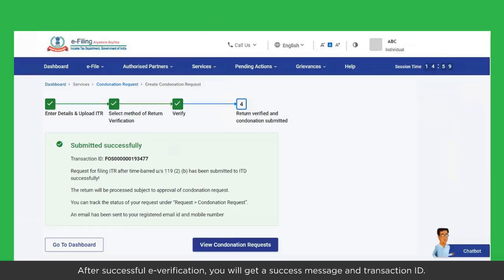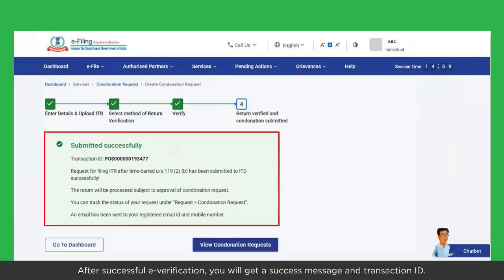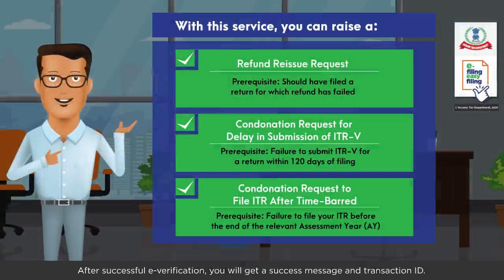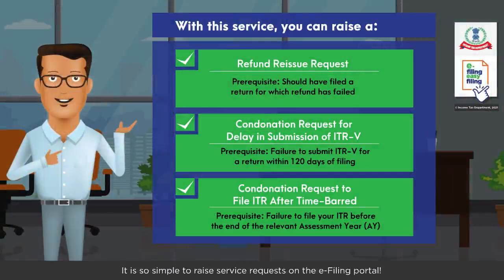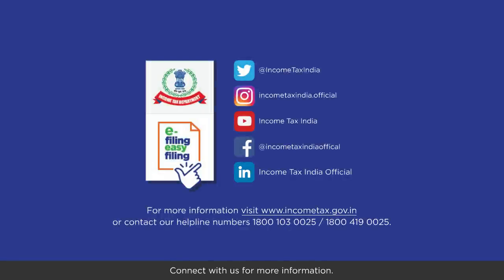After successful verification, you will get a success message and transaction ID. It is so simple to raise service requests on the e-filing portal. Connect with us for more information.